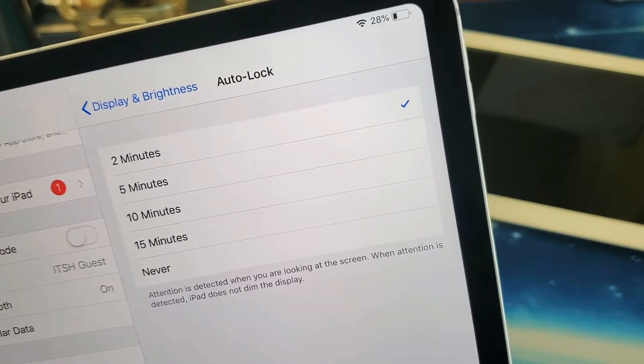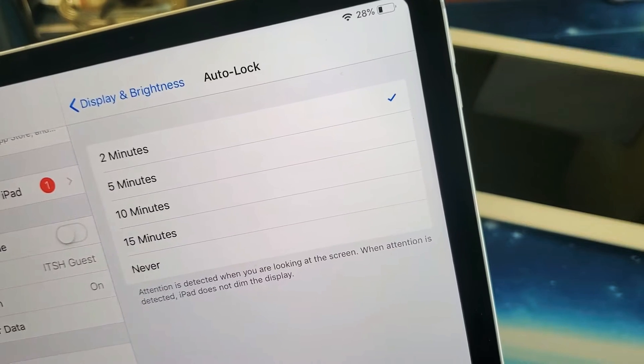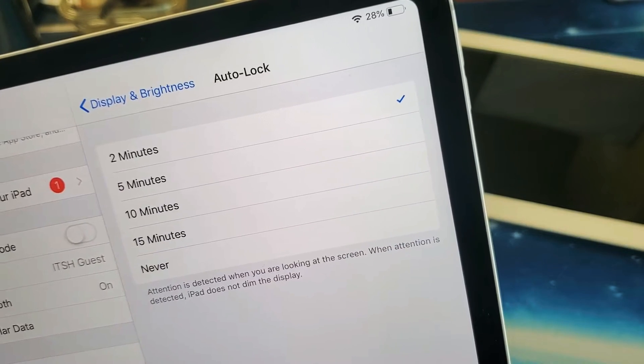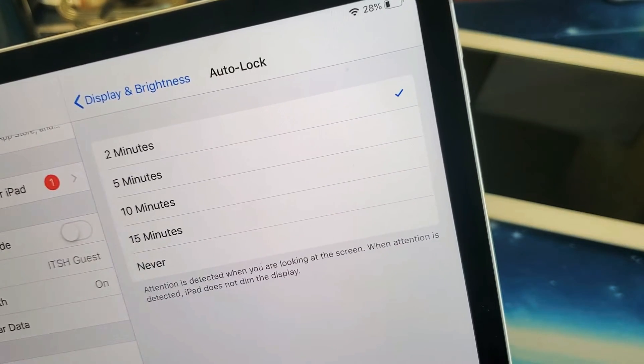I'm going to show you how to change the time on your auto-lock, or another word for it would be screen timeout.